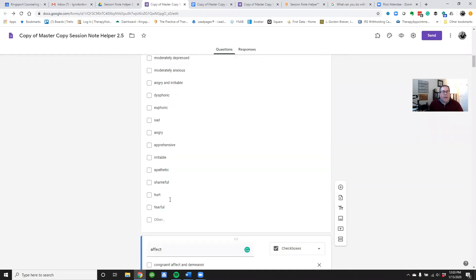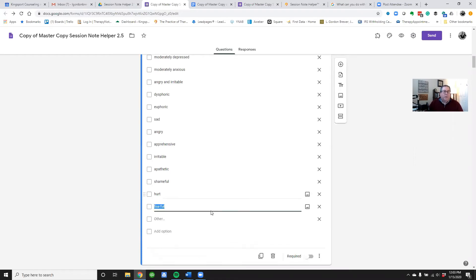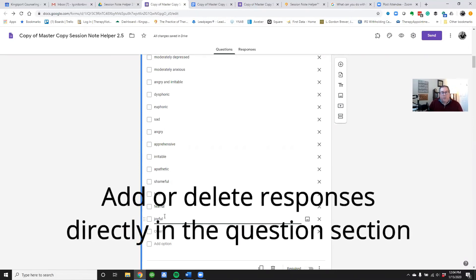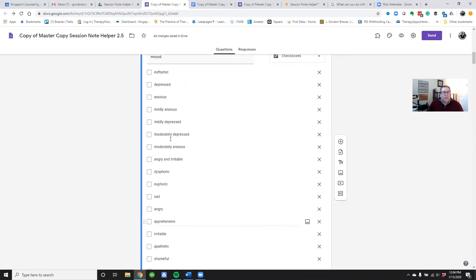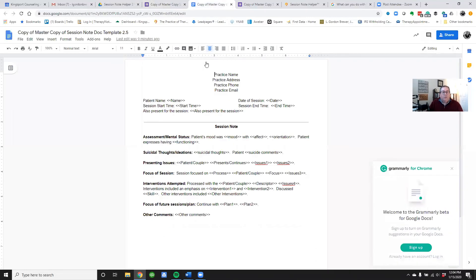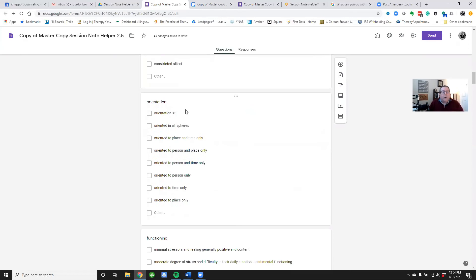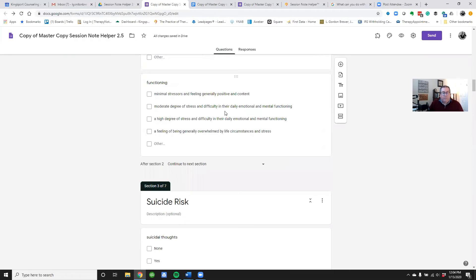If you want to change something in a particular question — for example in the Mood section — and you want to add another response, you go to the bottom where it says 'Add option' and just type in a new response. That's all you have to do to add responses. You can also delete responses. The key is you don't want to change the question itself, because it corresponds to 'Mood' on your Google Doc template.